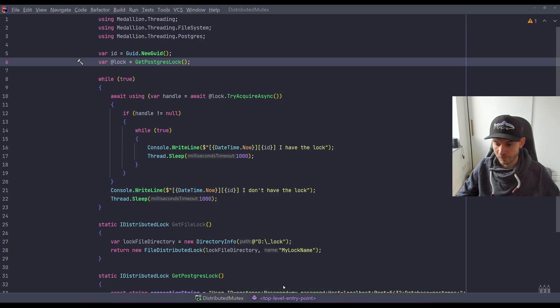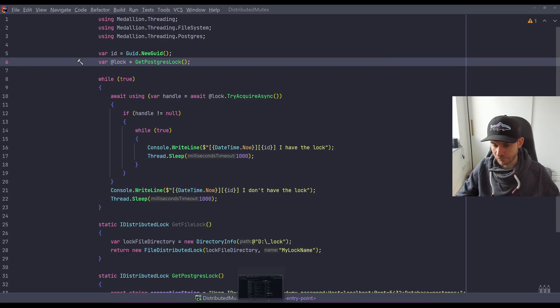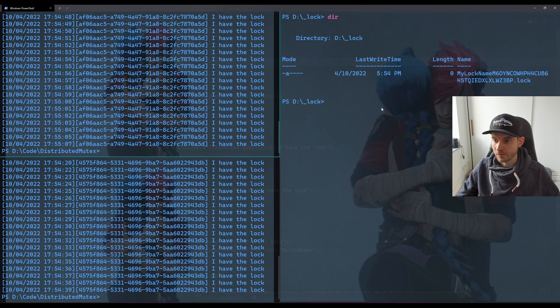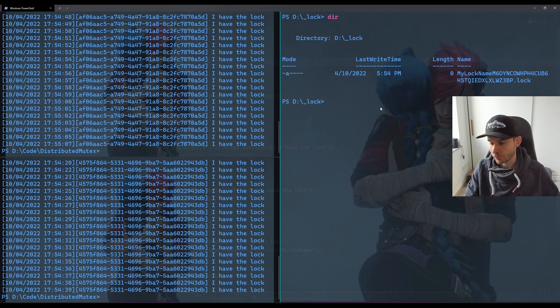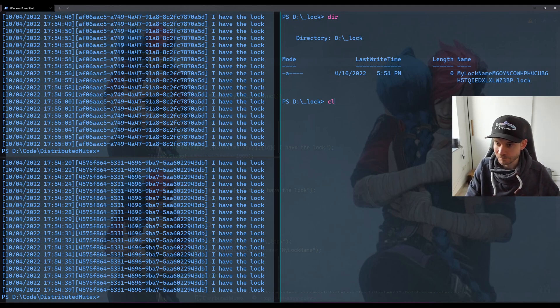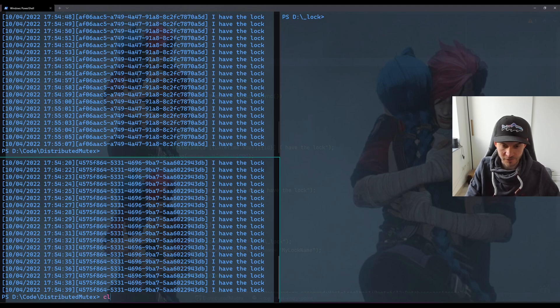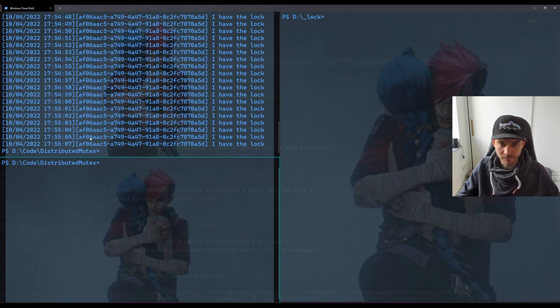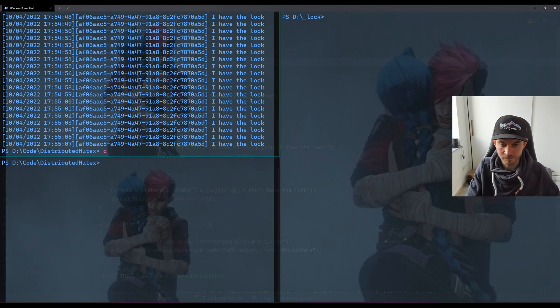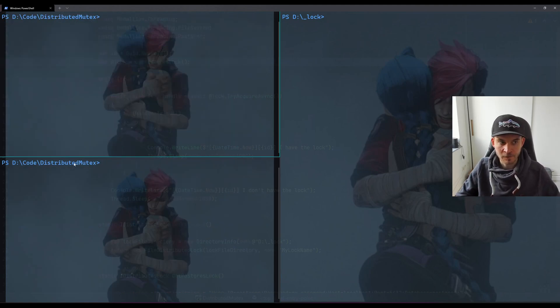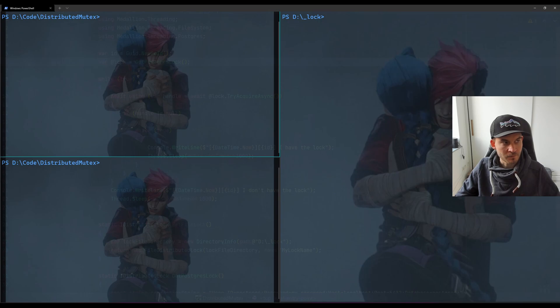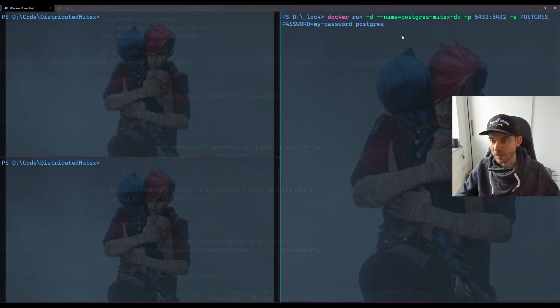So what we need to do now is spawn a new Docker database, or Postgres database in Docker. So let's clear this window here. Let's also clear these ones. I will quickly copy the command.